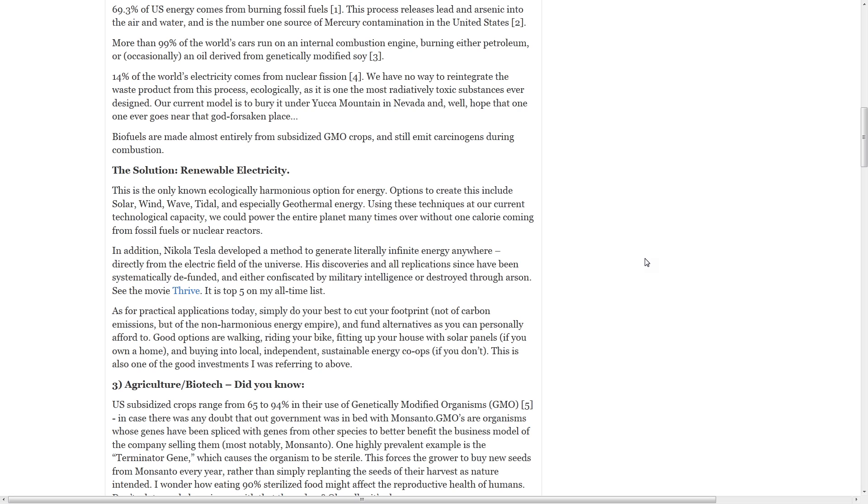In addition, Nikola Tesla developed a method to generate literally infinite energy anywhere, directly from the electric field of the universe. His discoveries and all replications since have been systematically defunded and either confiscated by military intelligence or destroyed through arson. See the movie Thrive.